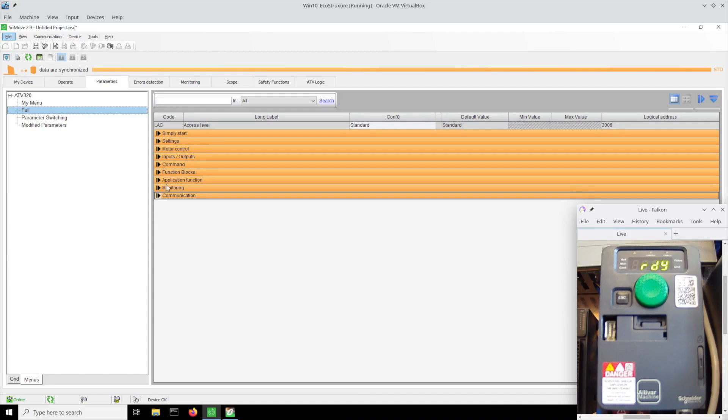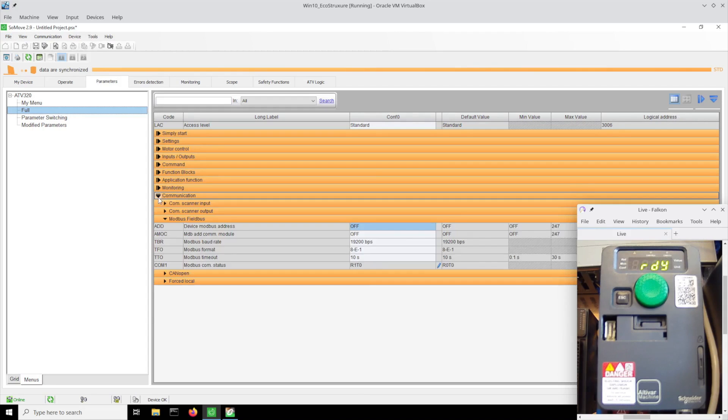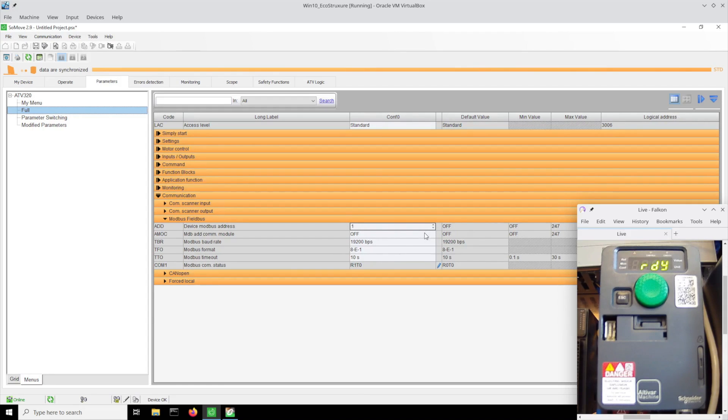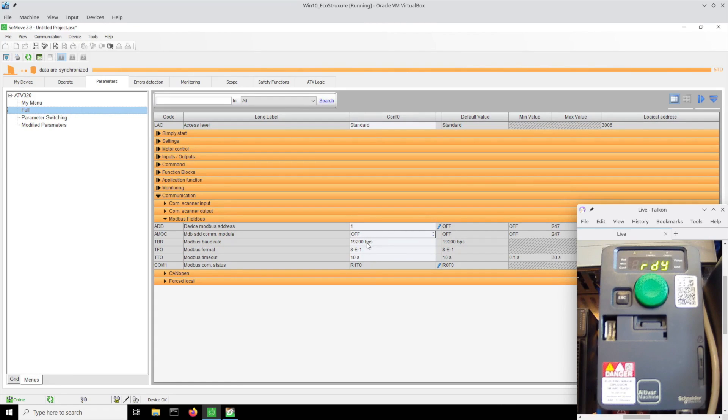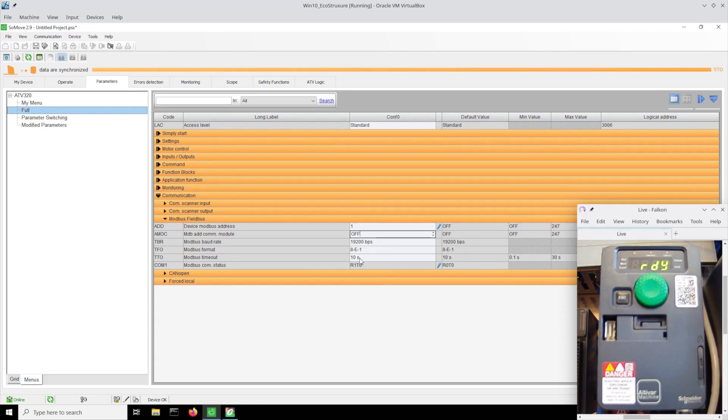Now under communication, Modbus is off by default so we're going to give it a unit ID of one. We're going to leave everything the same at the factory defaults: 19200 baud, even parity, one stop bit, and this 10 second timeout is the default I'm going to leave.